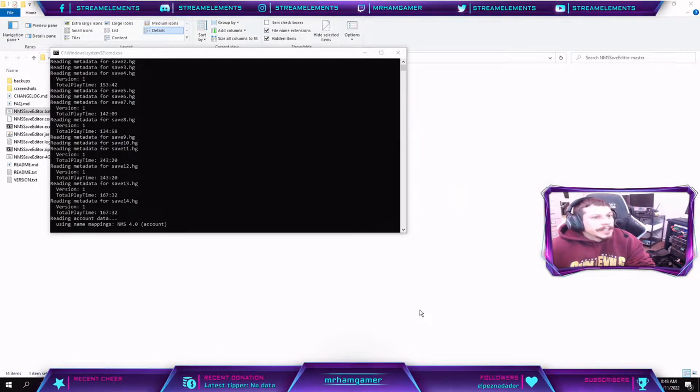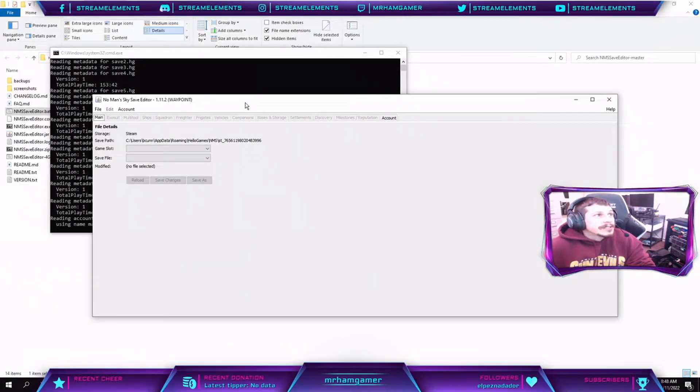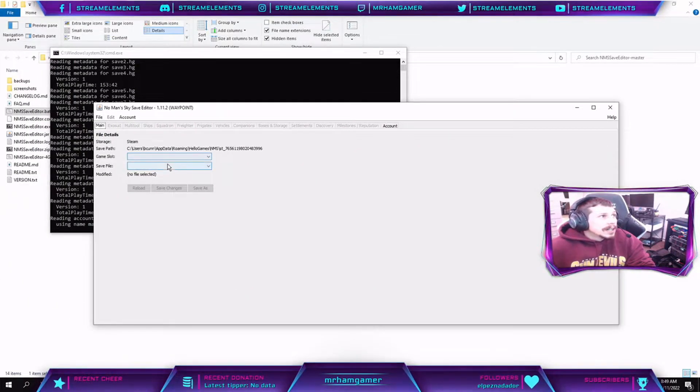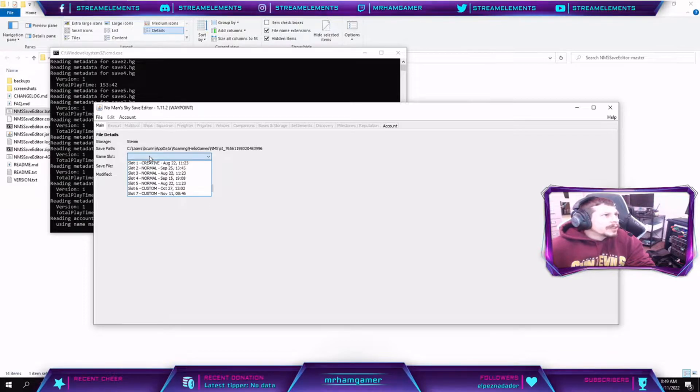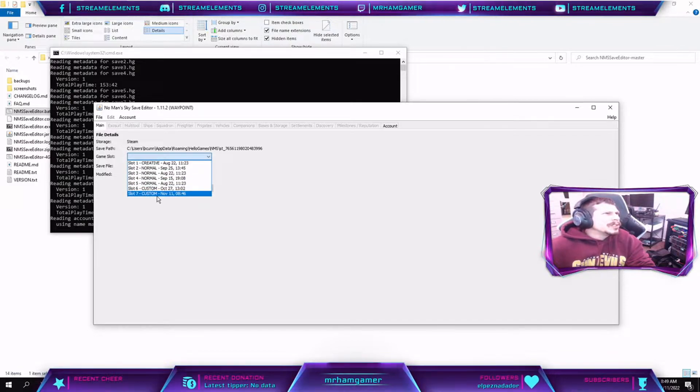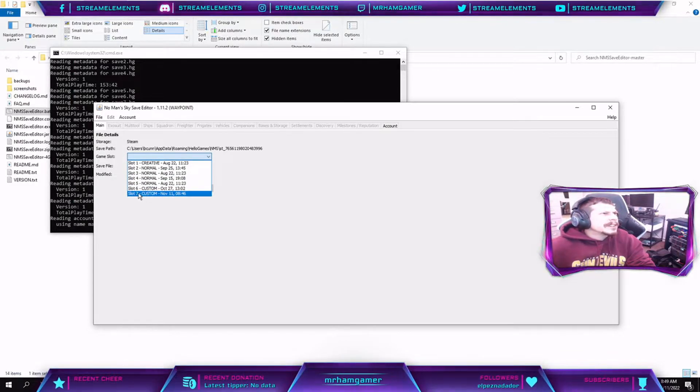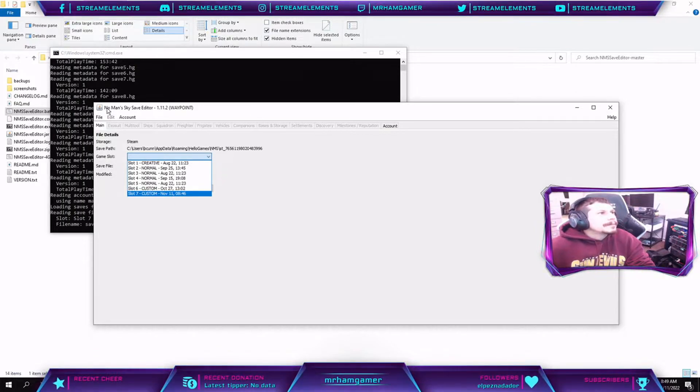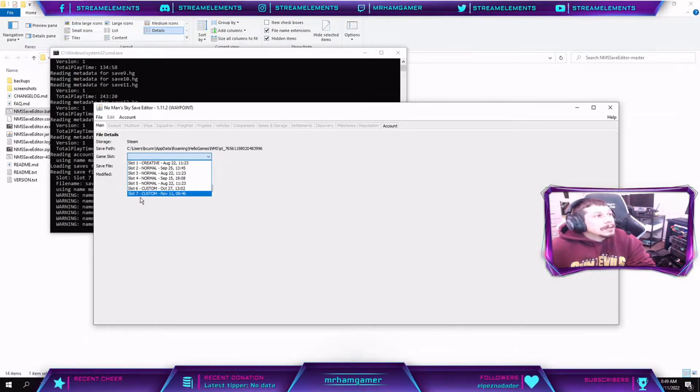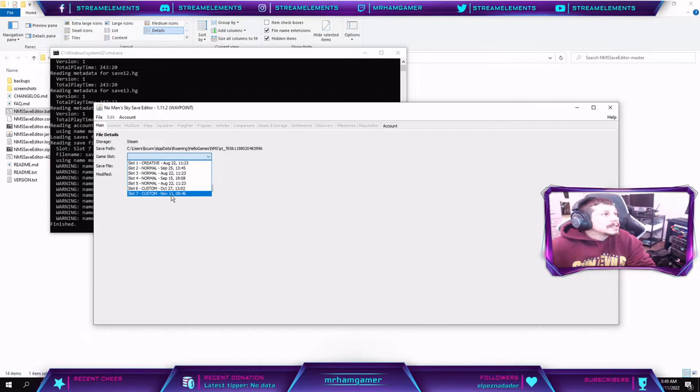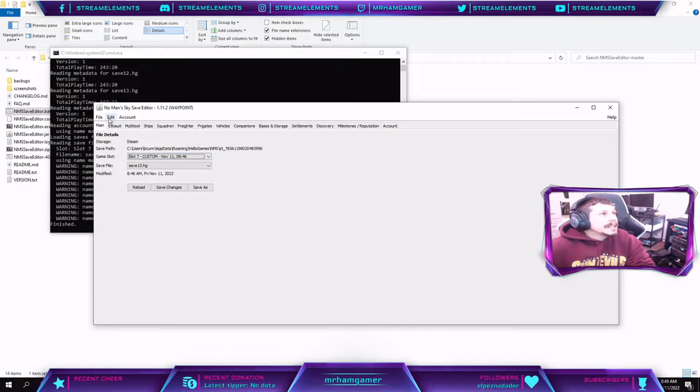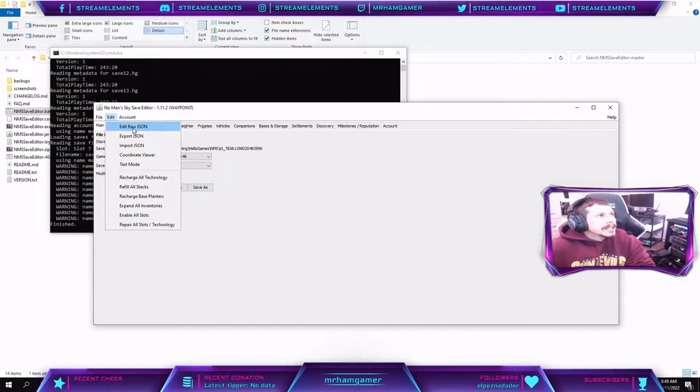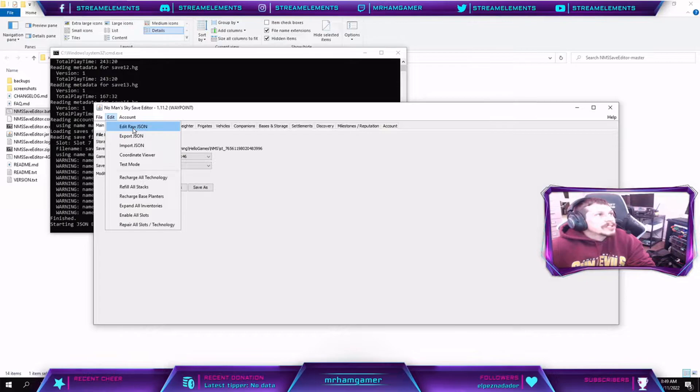So then what you do is you look for your latest save here, so in my case it's going to be this slot seven, and then you load that. And then come over here to Edit and click Edit Raw JSON.